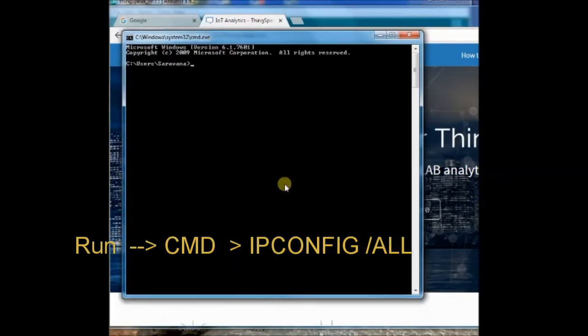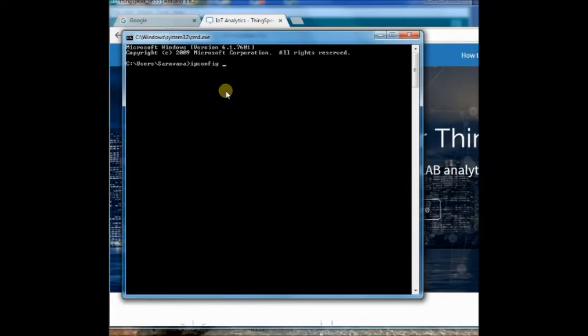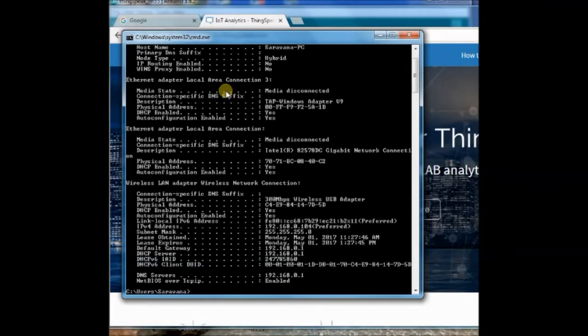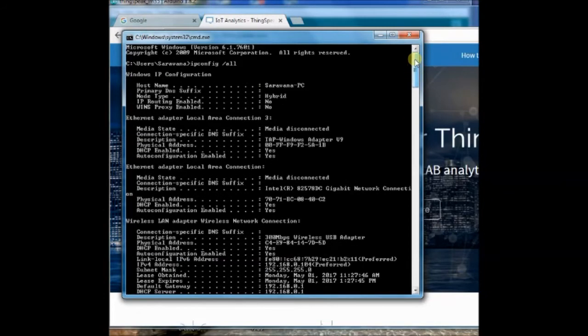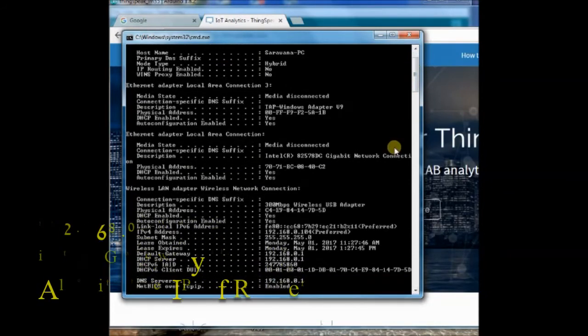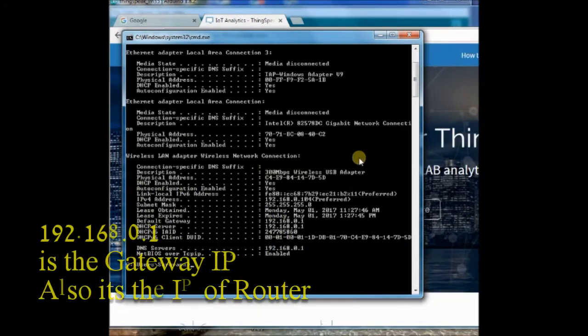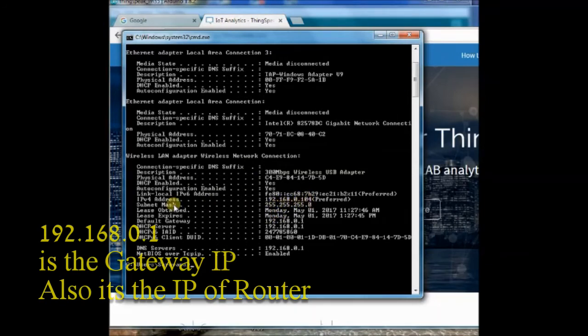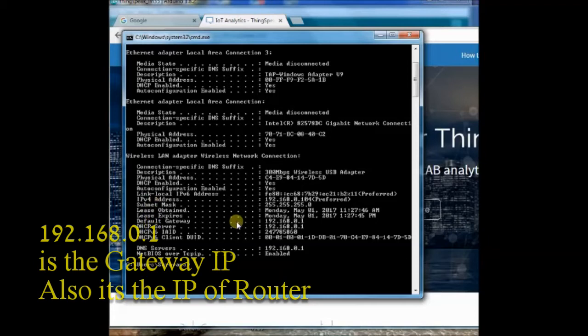Here the gateway IP is 192.168.0.1 which is the IP of the router. We use this IP to configure the router. All clients connected to this router will be assigned IP in this range only, 192.168.0.xxx, only the last byte will be changed.